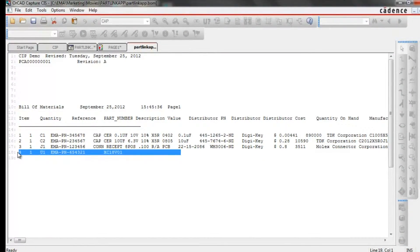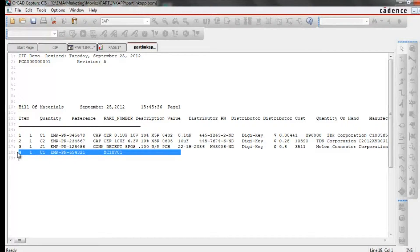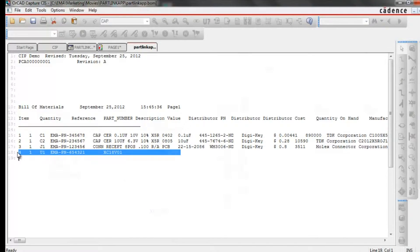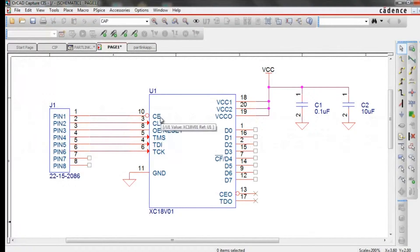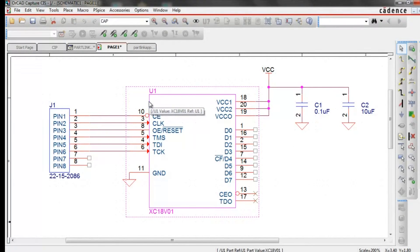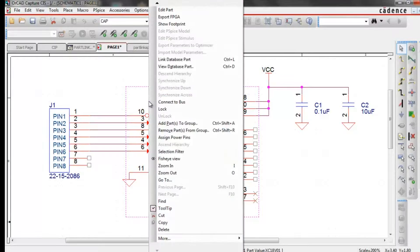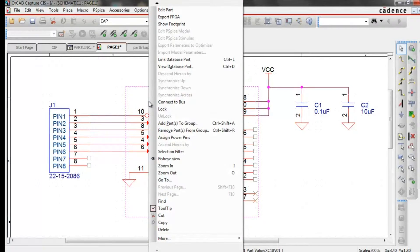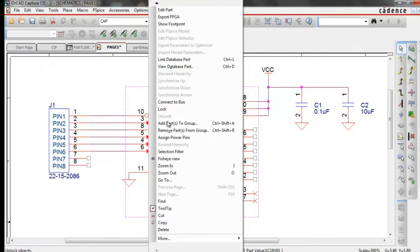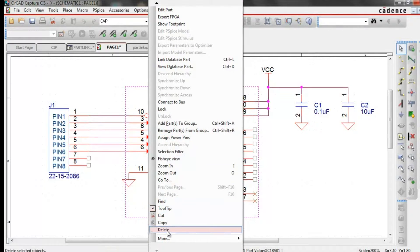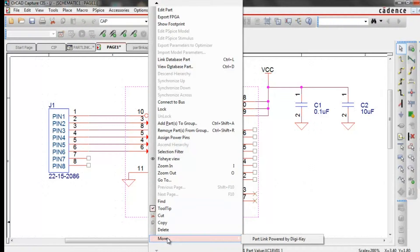As we review the bill of materials, the component U1 does not currently have any properties populated like the description, manufacturer's part number, distributor part number, compliance, or pricing data.